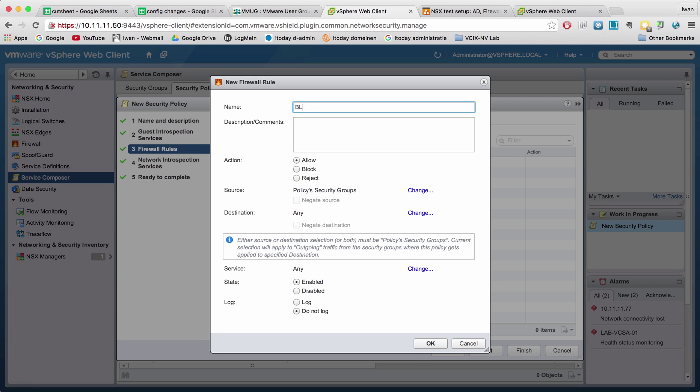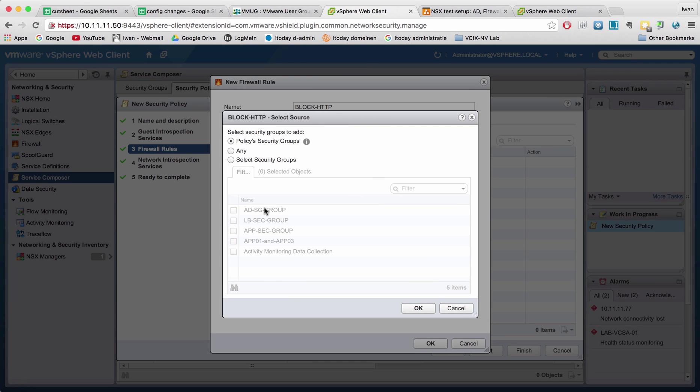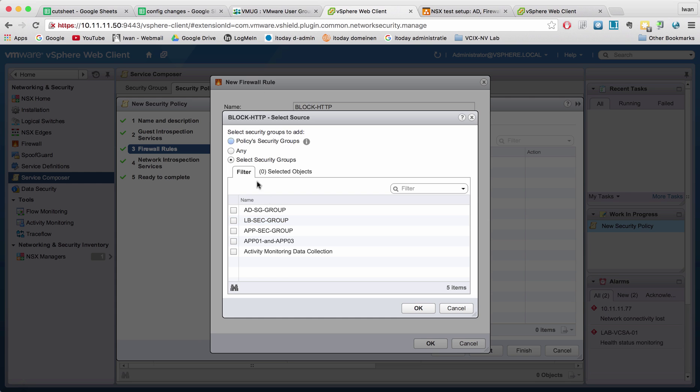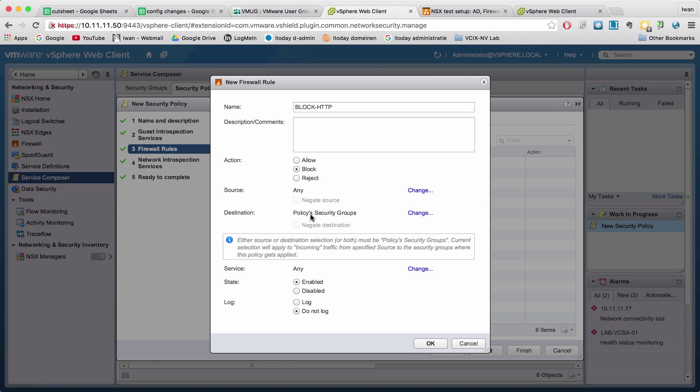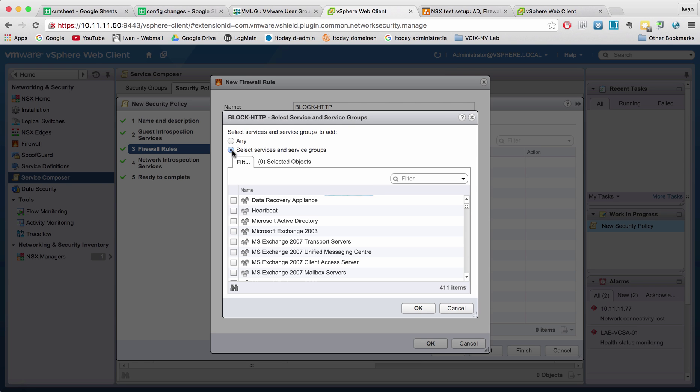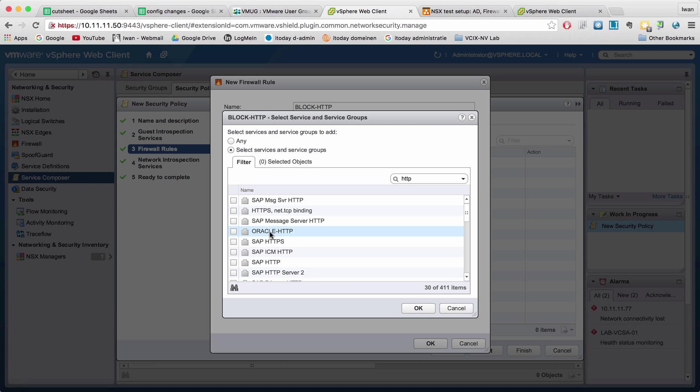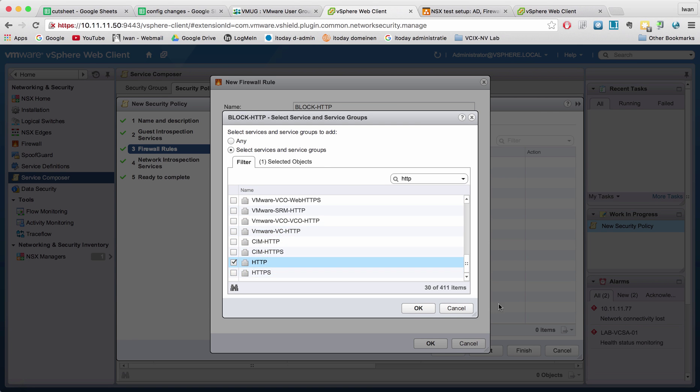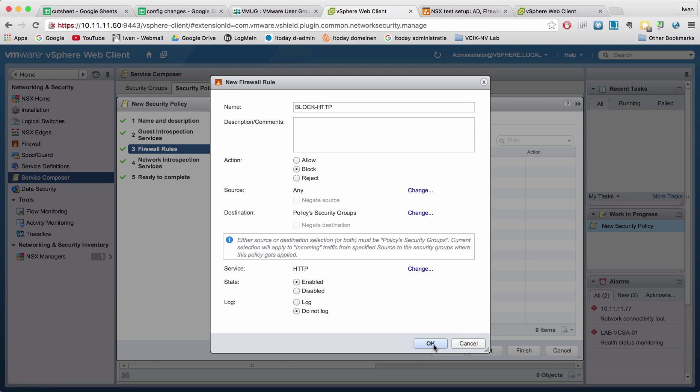Here we can do block HTTP. And we can specify a source here. So in the source we can select a complete security group. Why not select the security group as the source, or we can do any. Right now we'll just do any, I want to block anything. And the source is also going to be anything and I just want to block it. I can choose to log it. The service I can change. So that's going to be HTTP. Just plain old HTTP and then hit OK.